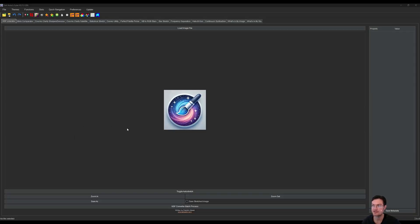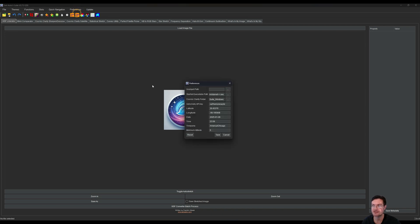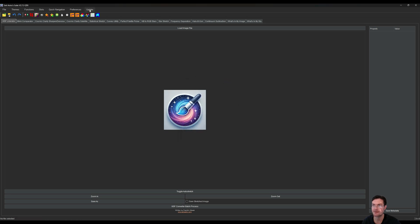So here we are in SETI Astro Suite. There are some other updates in here. There's preferences if you want to adjust any of your preferences, but let's go ahead and get to processing.